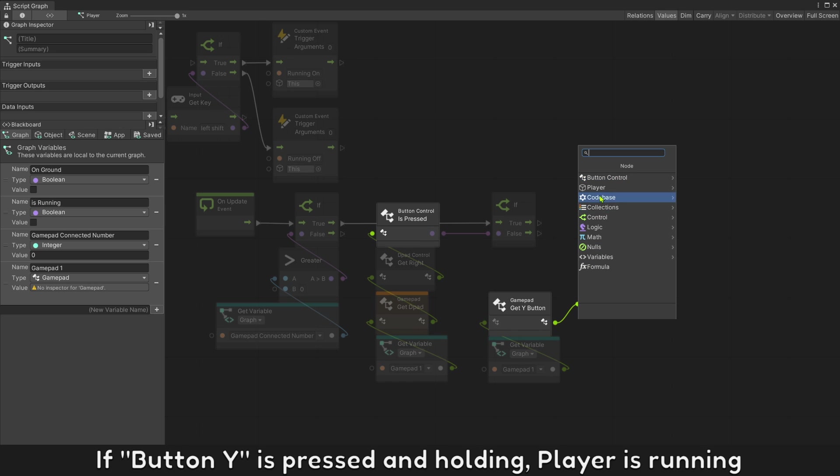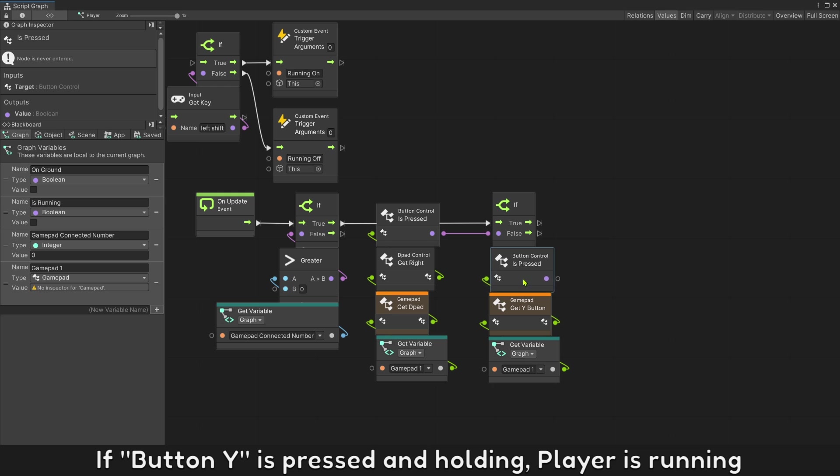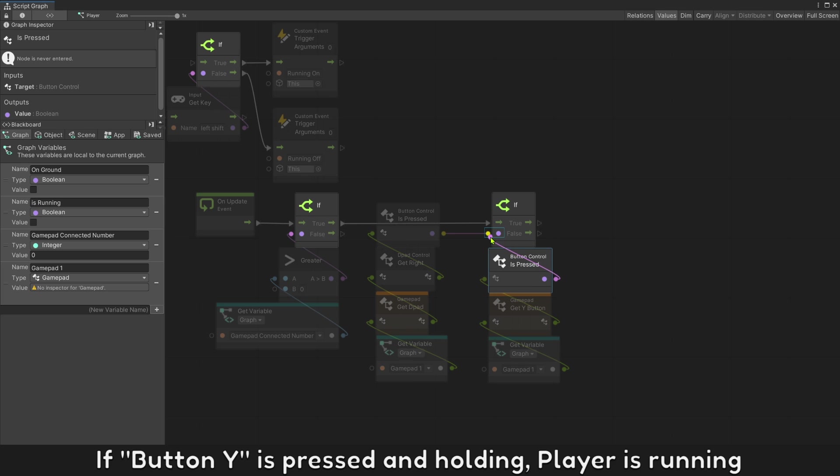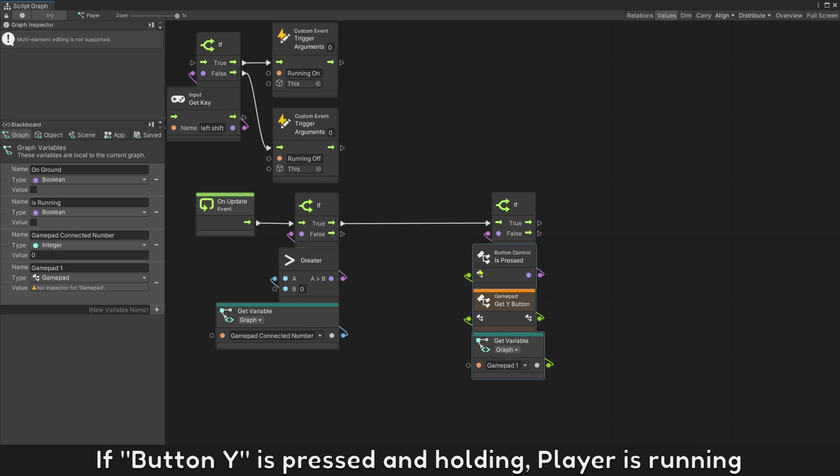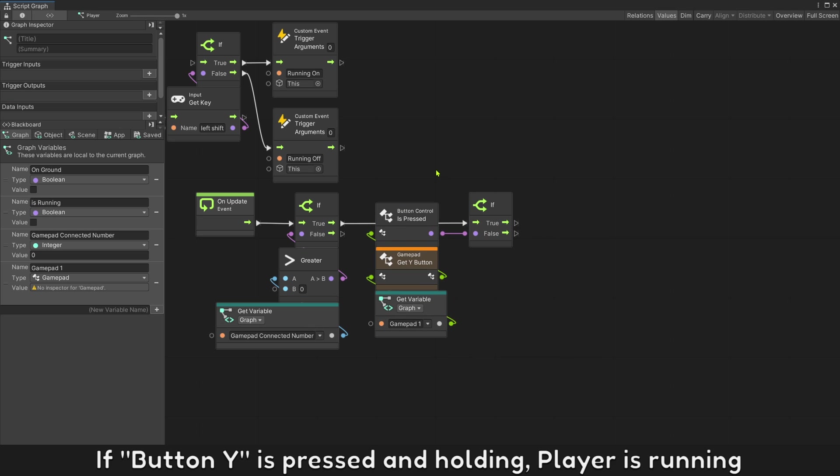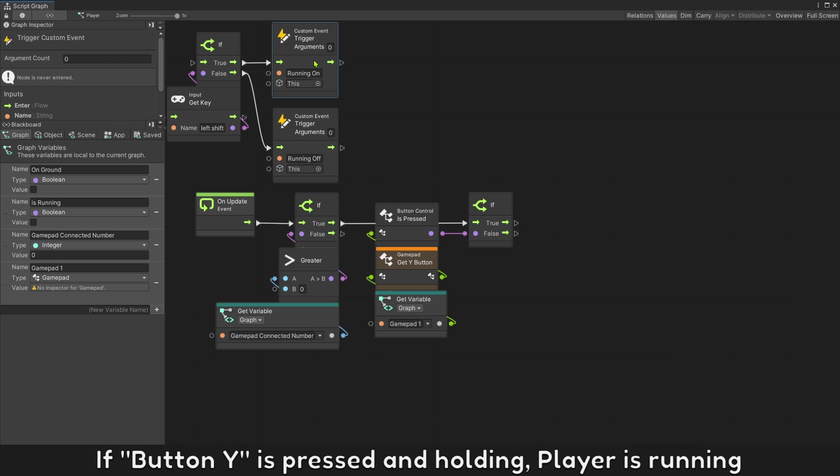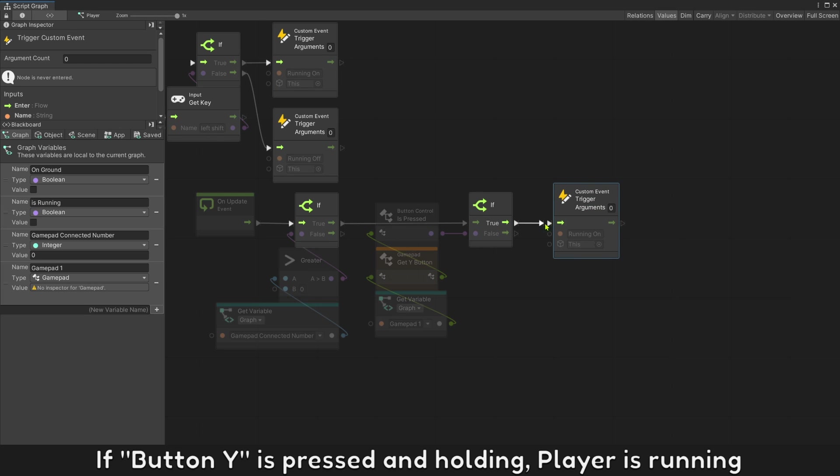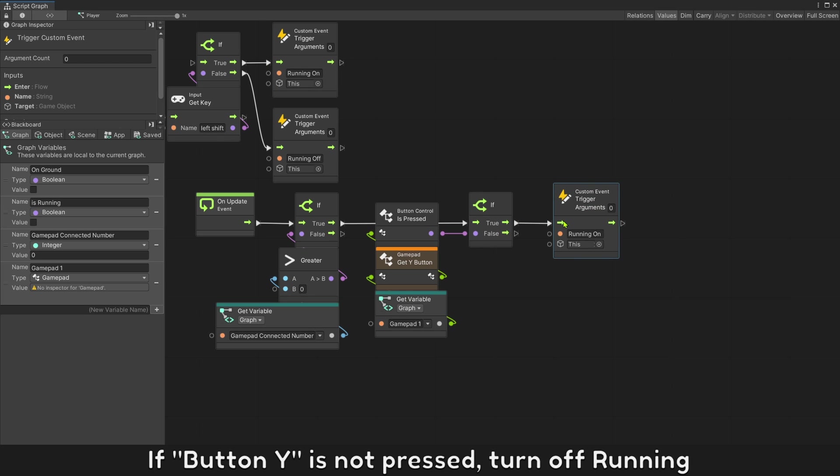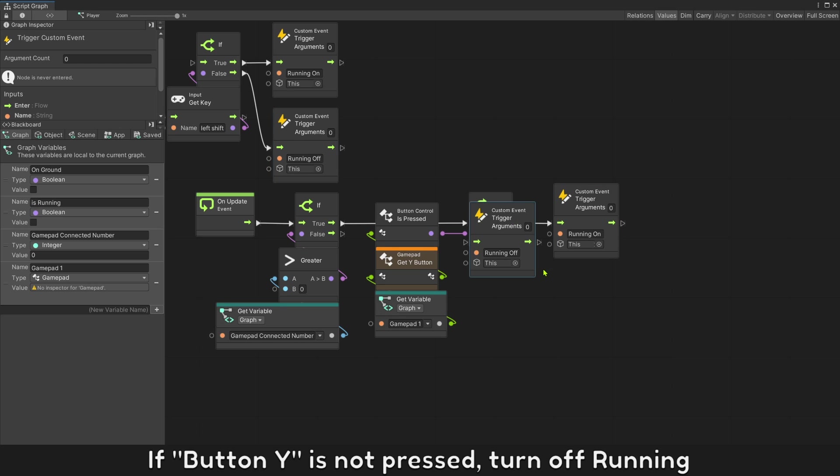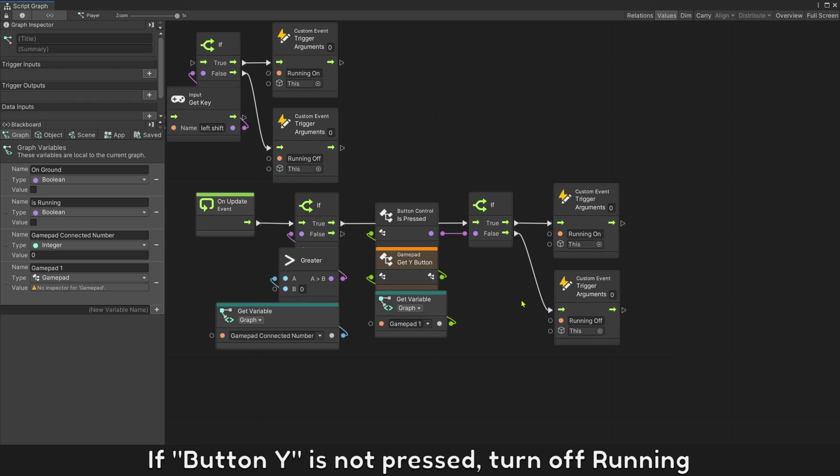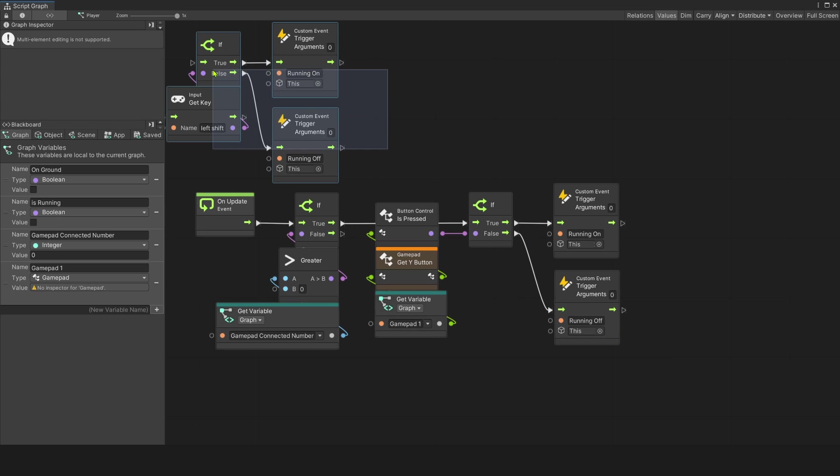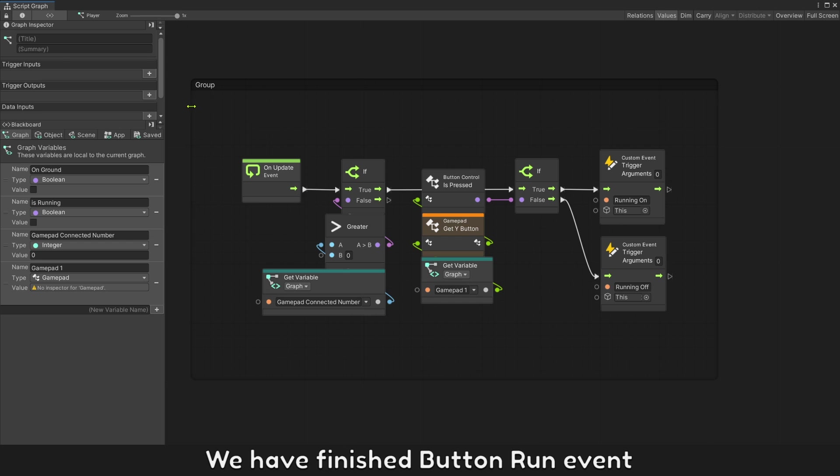If button Y is pressed and holding player is running. If button Y is not pressed, turn off running. We have finished button run event.